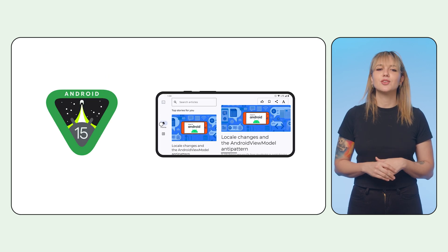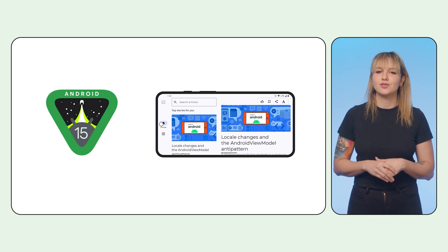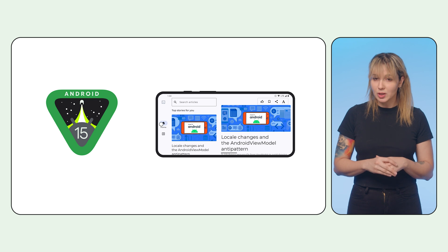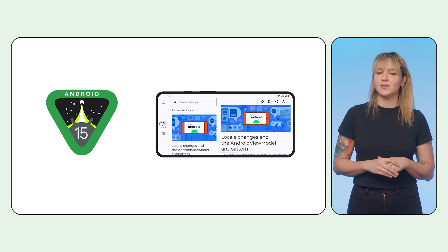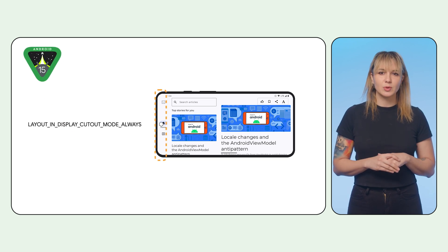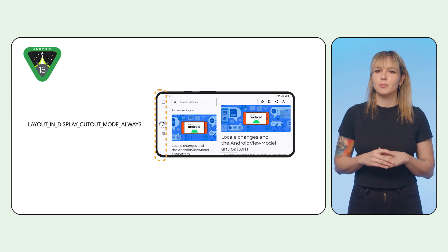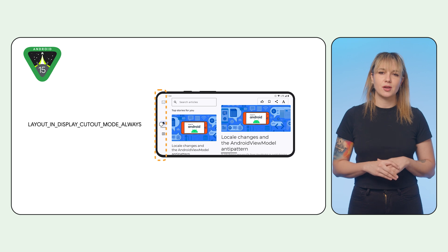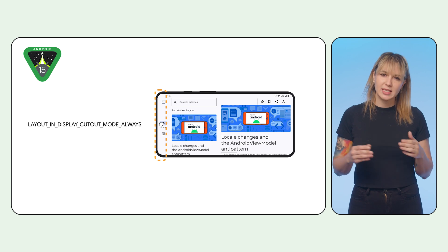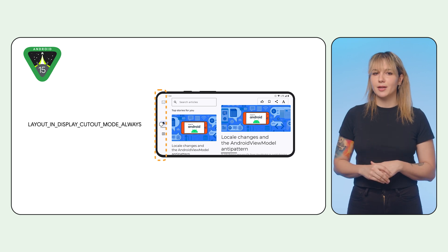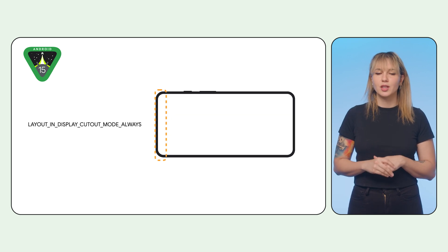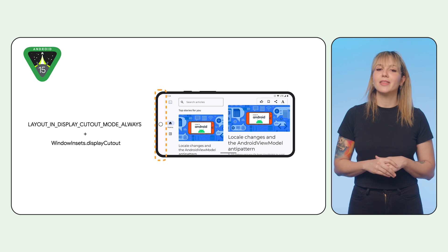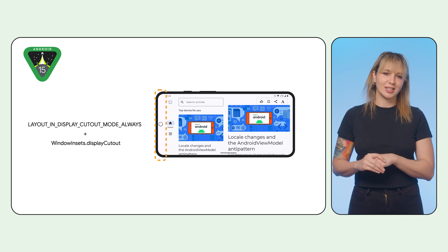This will also set you up nicely for Android 15, where edge to edge will be enforced by default. Android 15 will set this cutout mode by default in Window Manager, forcing the app to display in the cutout area. You can then use cutout insets to pad the content accordingly.